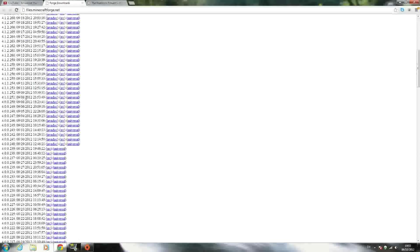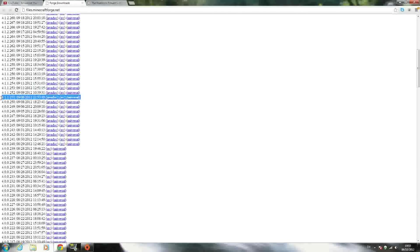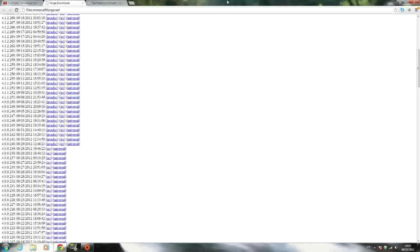This one right here. I'll make it clear in the description which version you need to download. Just click Universal and it should download.